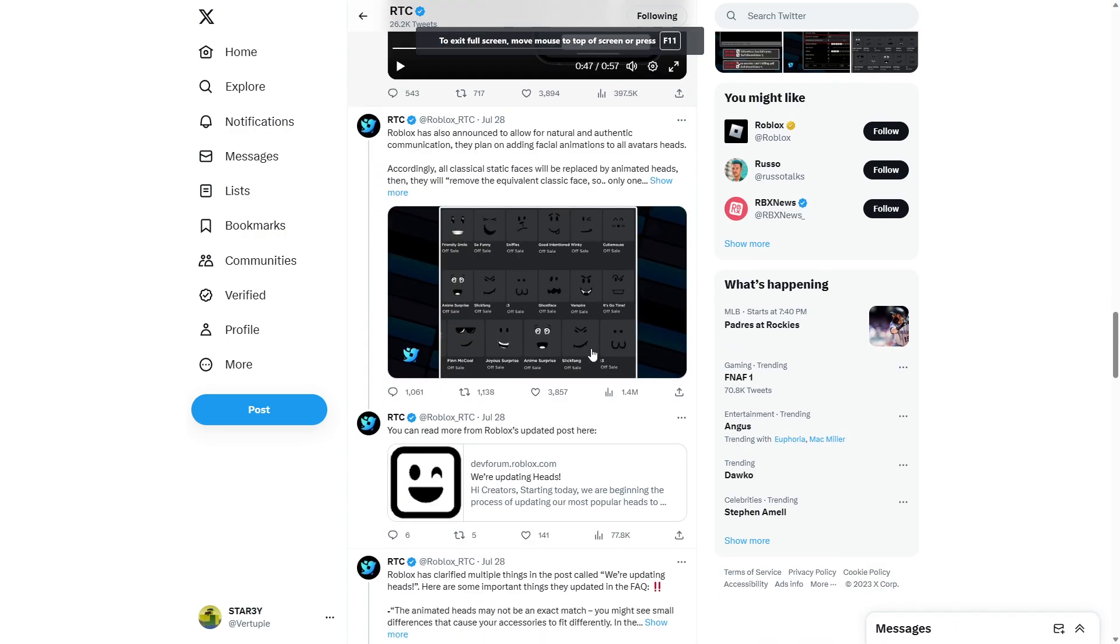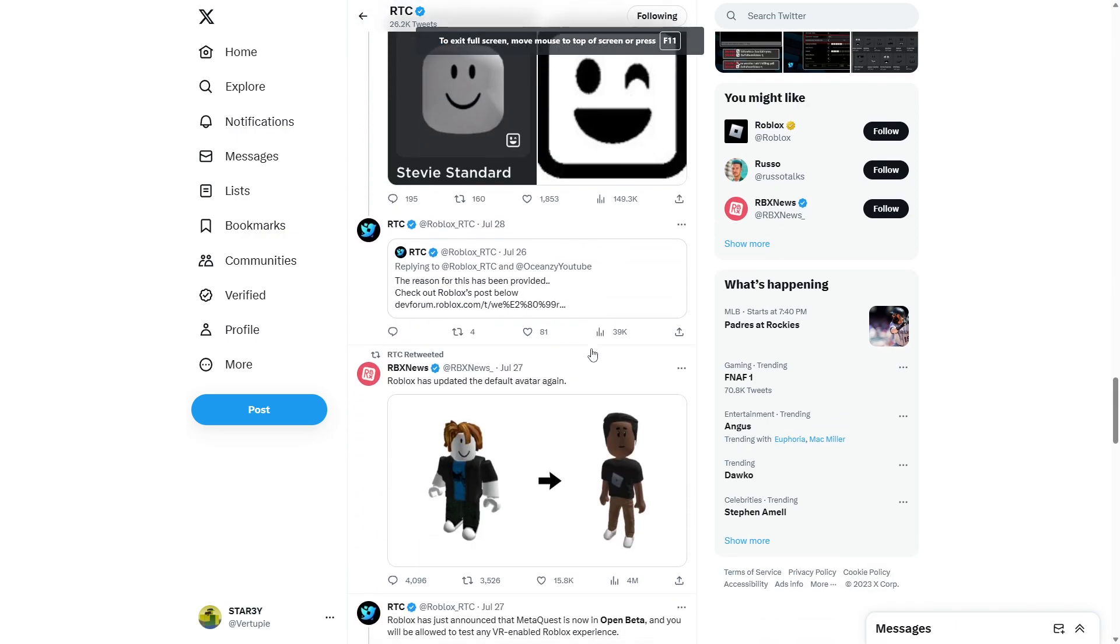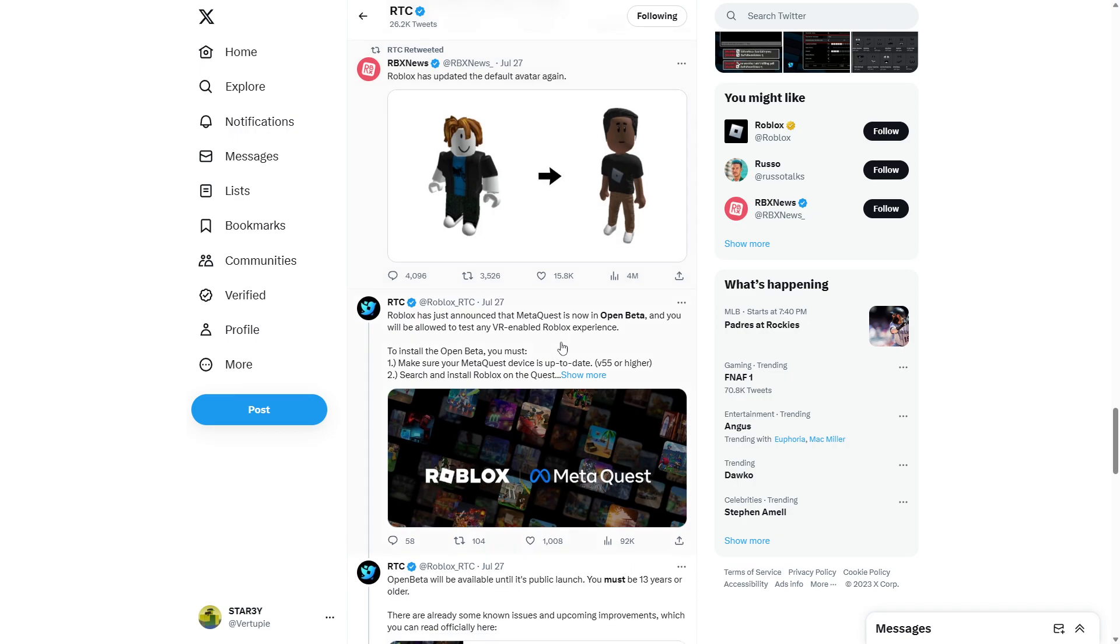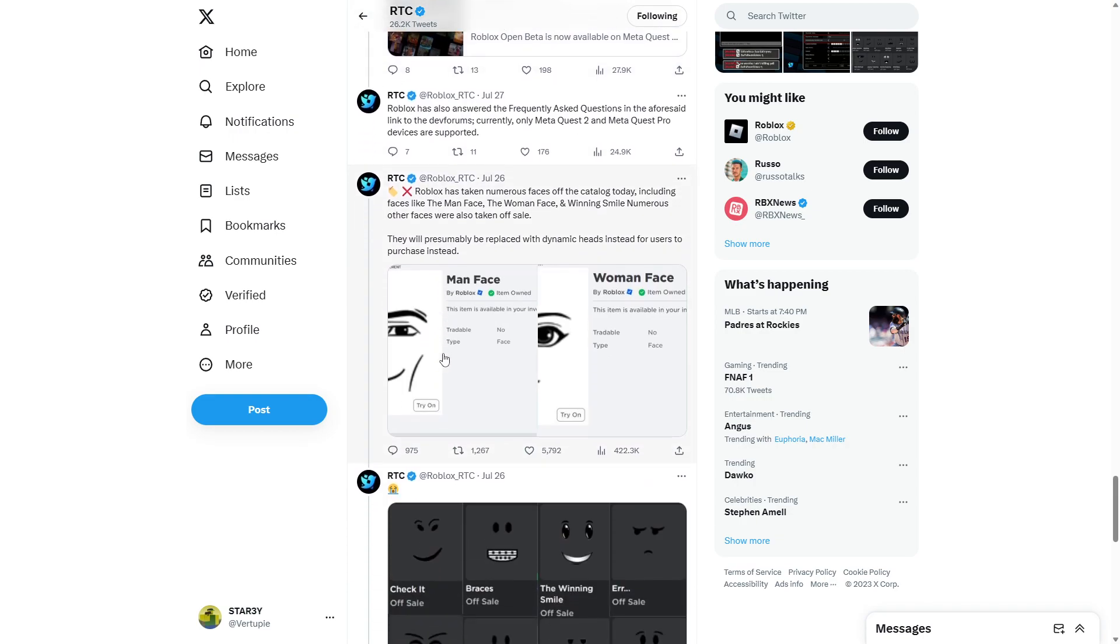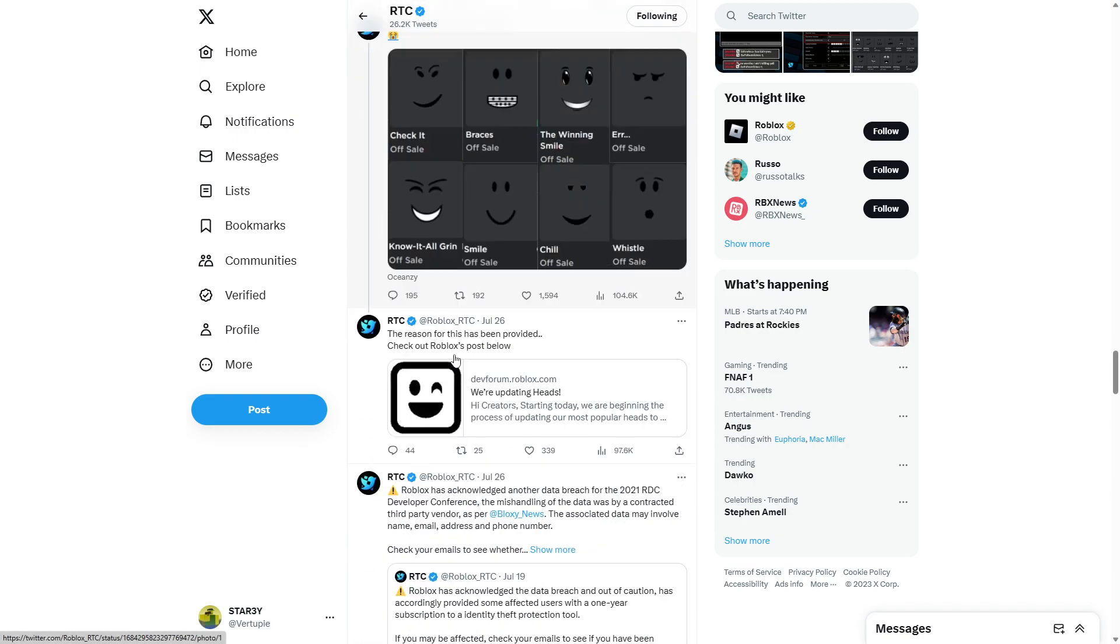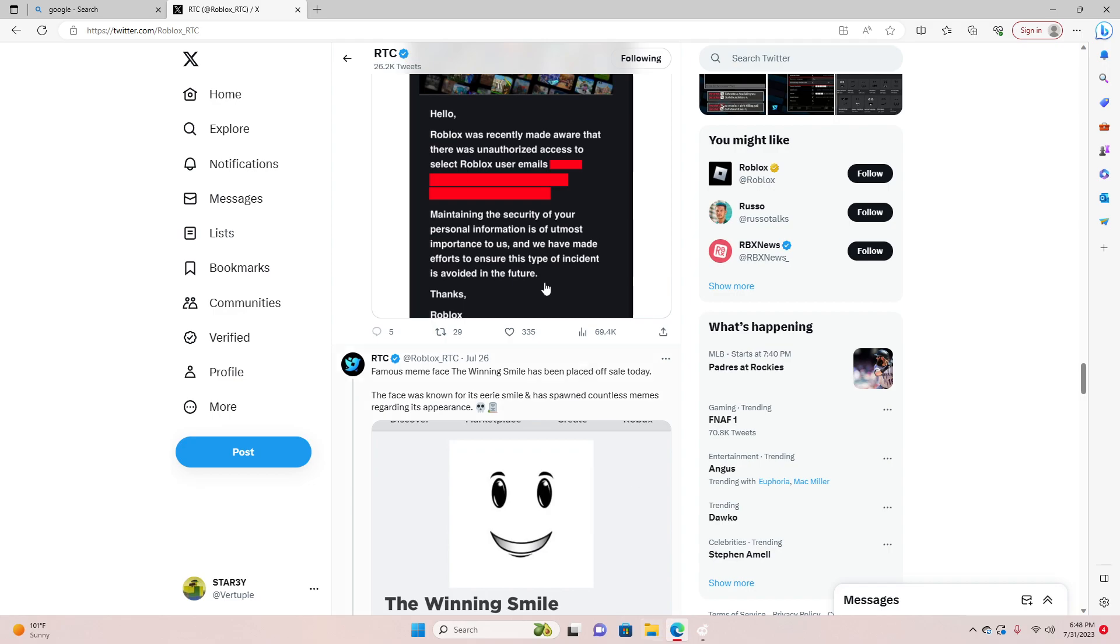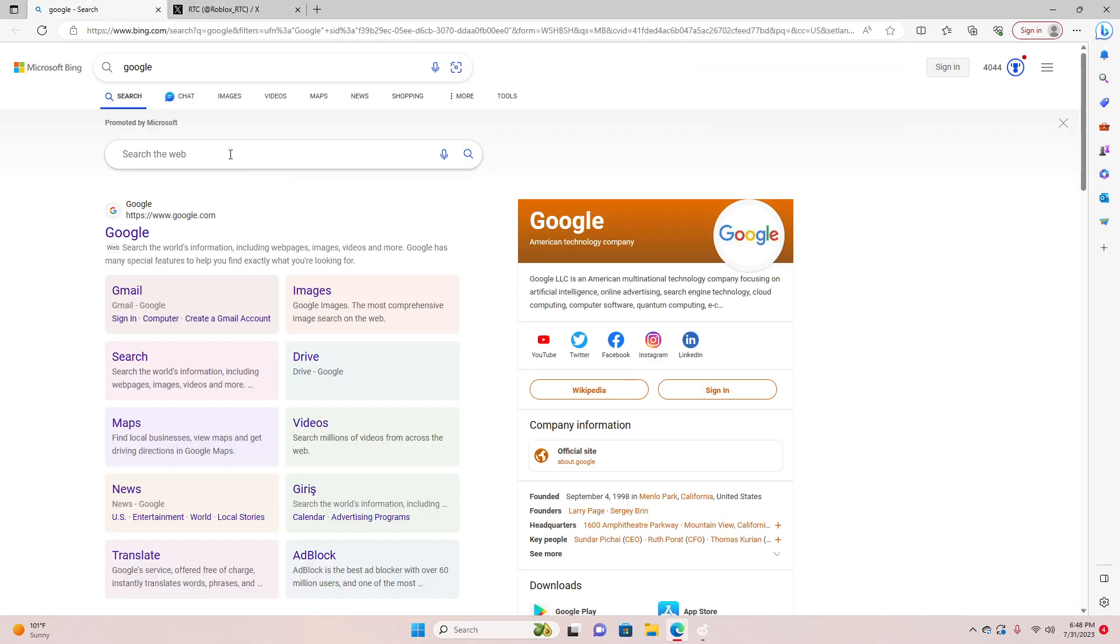You can change it back to the classic faces. But it does not look the same, honestly. I mean, it does, but it really doesn't. Like, for example. Like, I can just pull up Roblox right now.